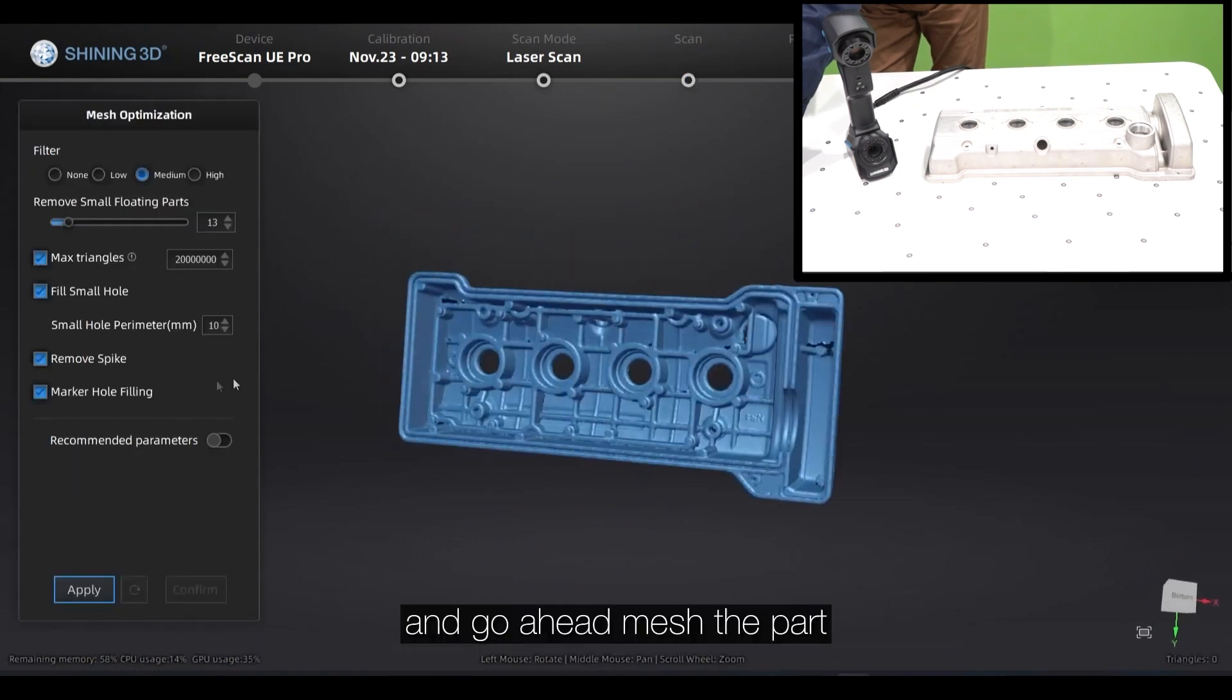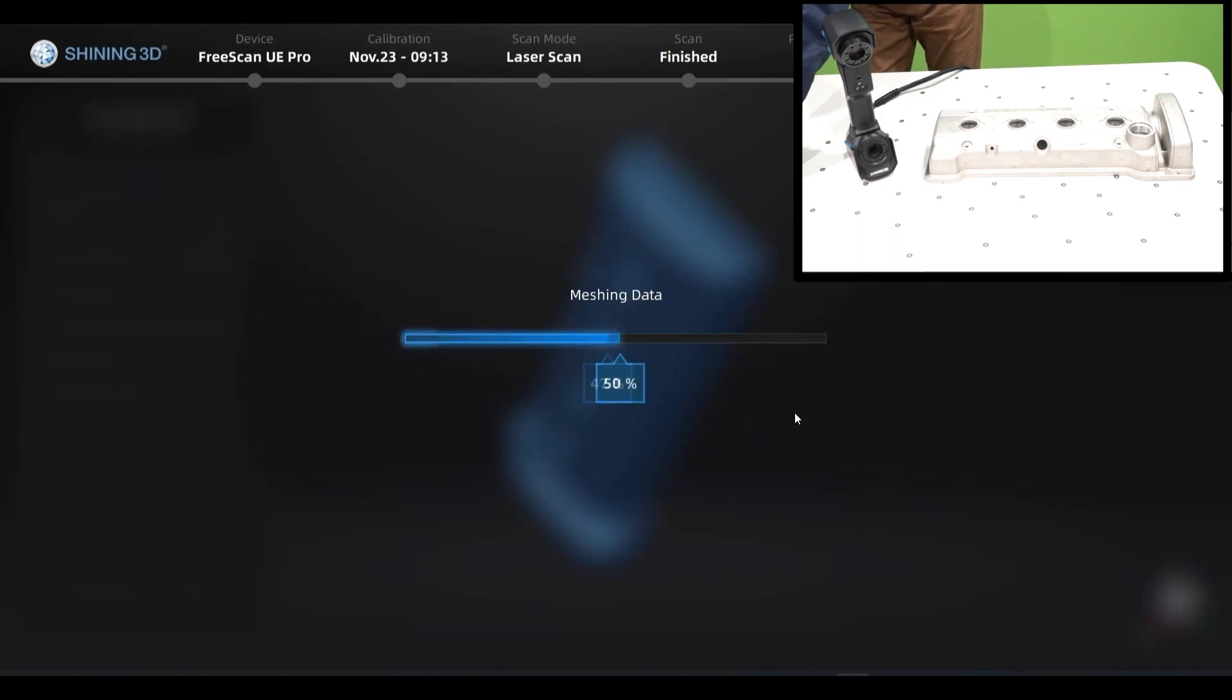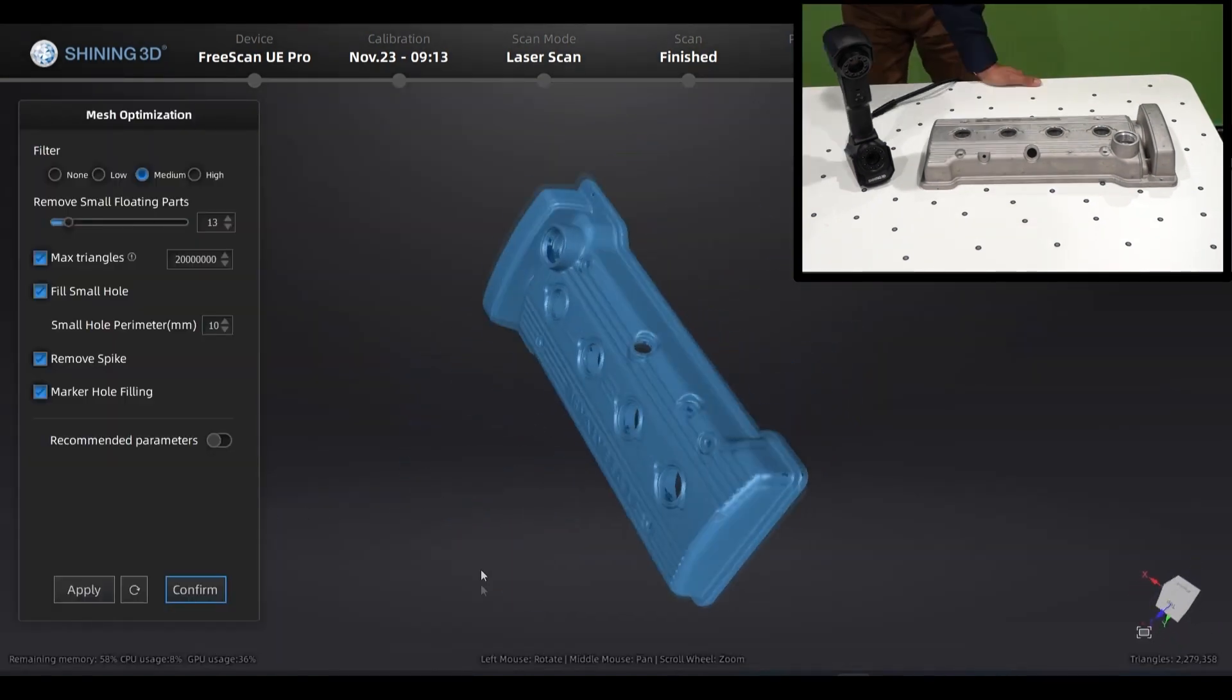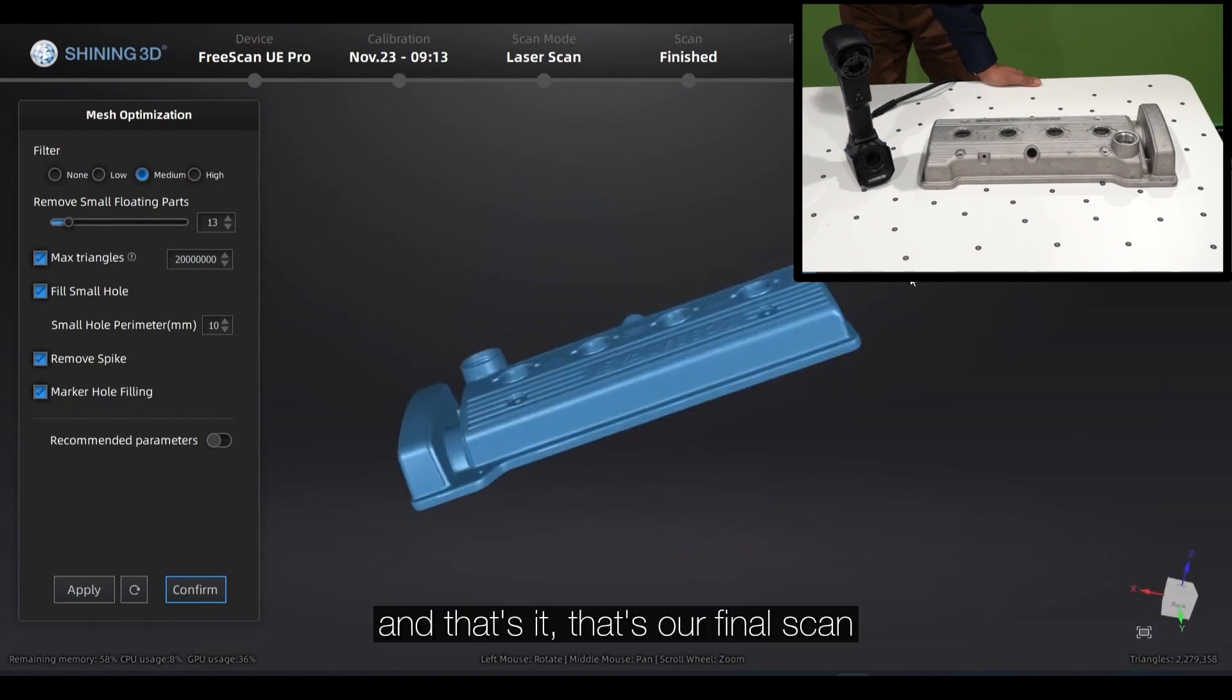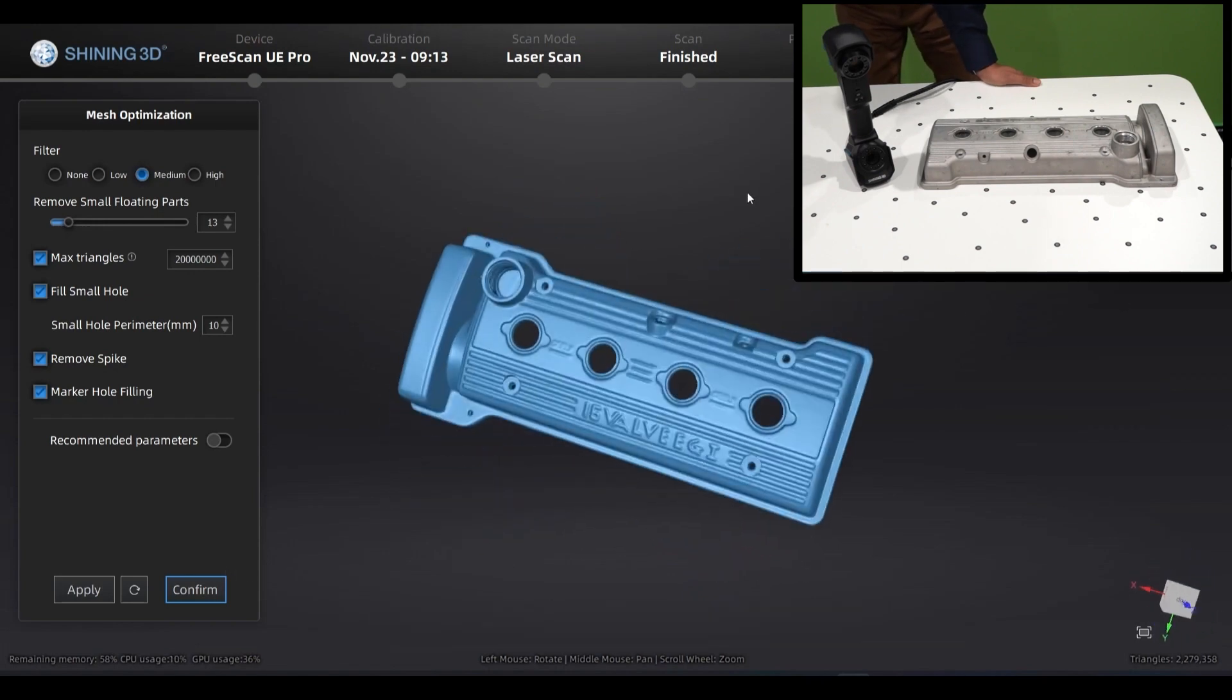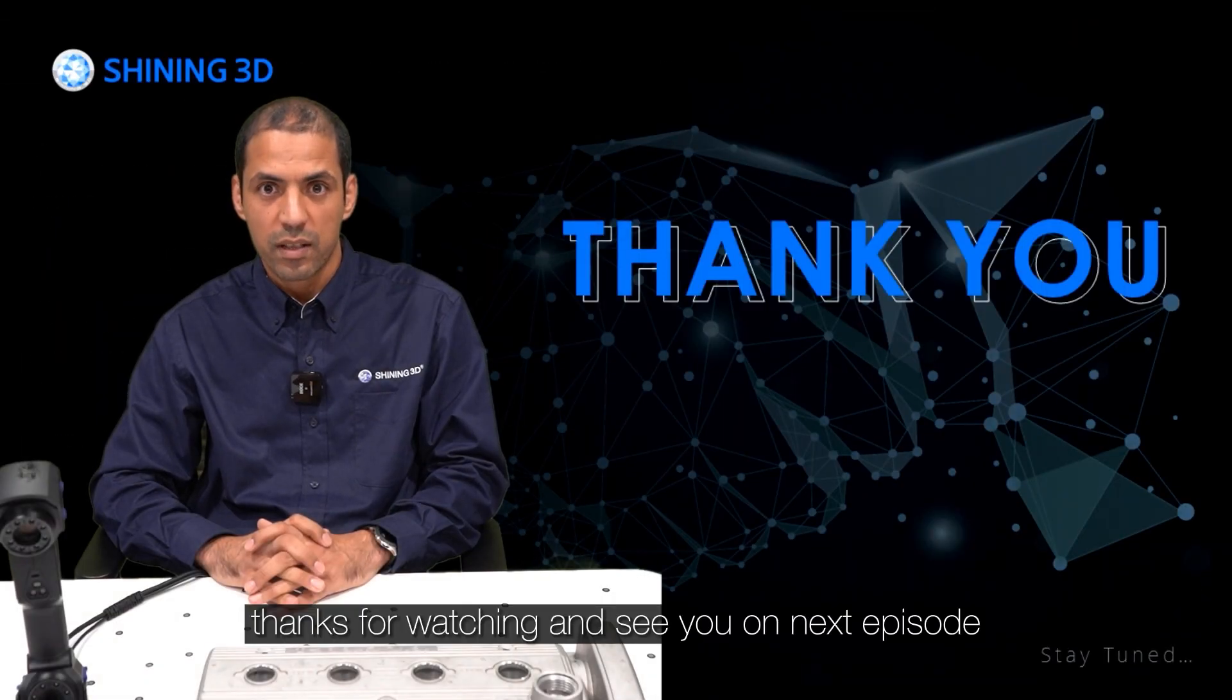We can go ahead and mesh the part and use documented parameters. And that's it, that's our final scan. Thanks for watching and see you on the next episode.